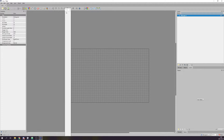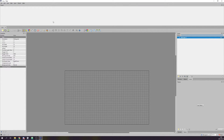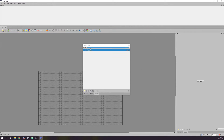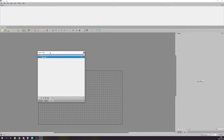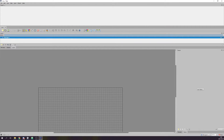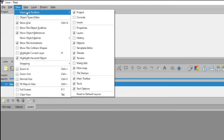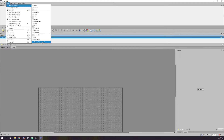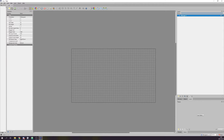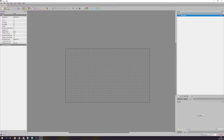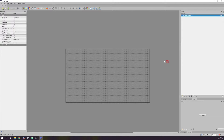Tiled is a very modular program. You can move different elements around, hide them, and even make them pop out into a separate window. If you accidentally mess things up you can always return to the default layout by pressing View in the top left corner, then Views and Toolbar, and clicking Reset to Default Layout. The program may seem a bit intimidating at first, but you won't need all of the features and I will cover the ones we need as we go along.